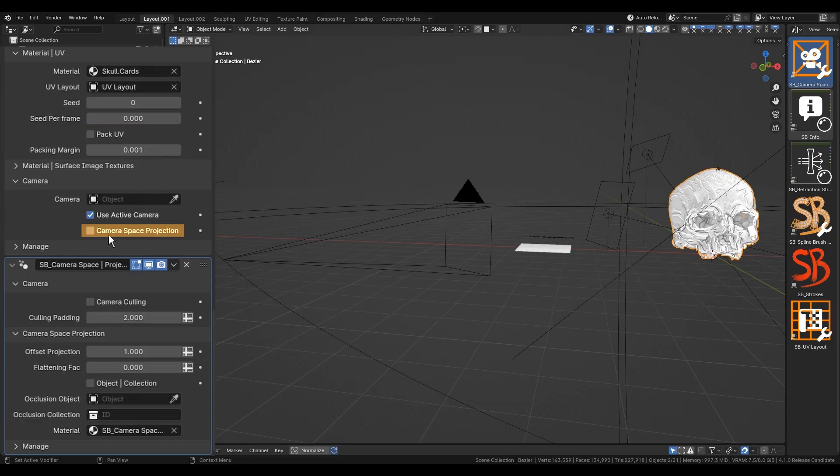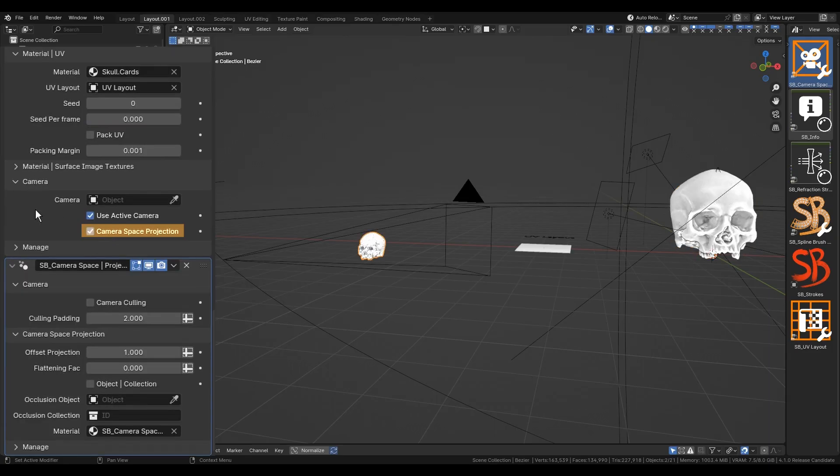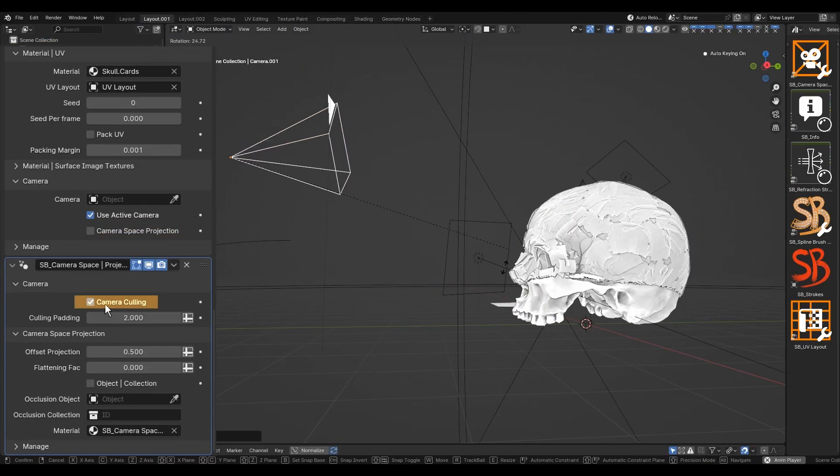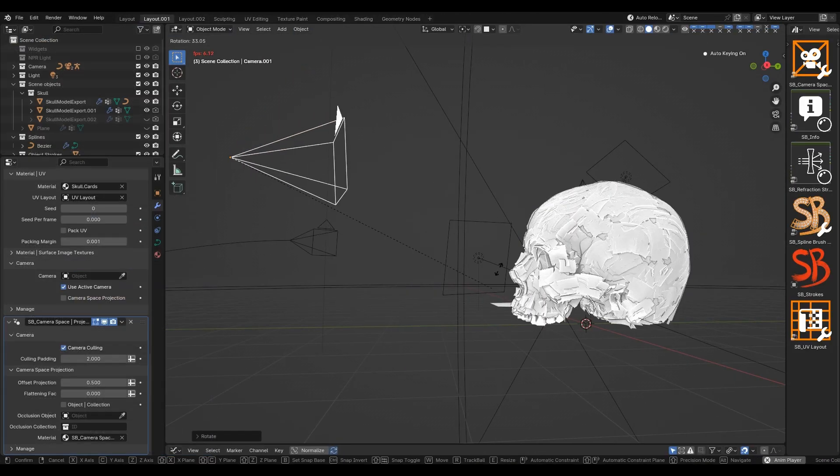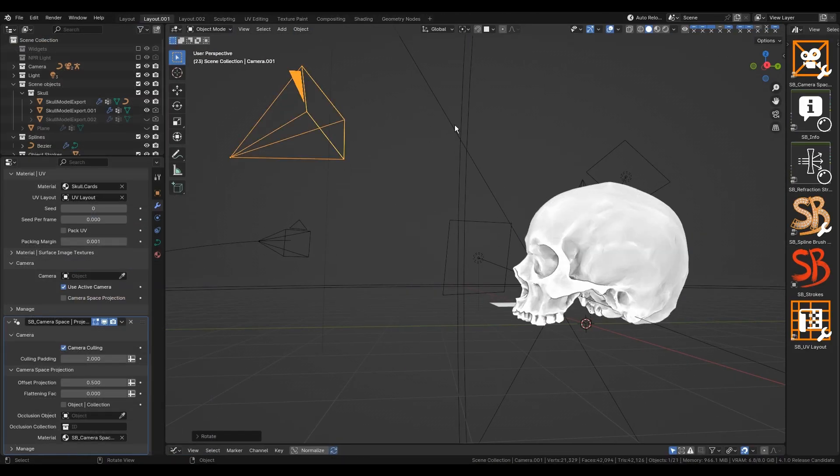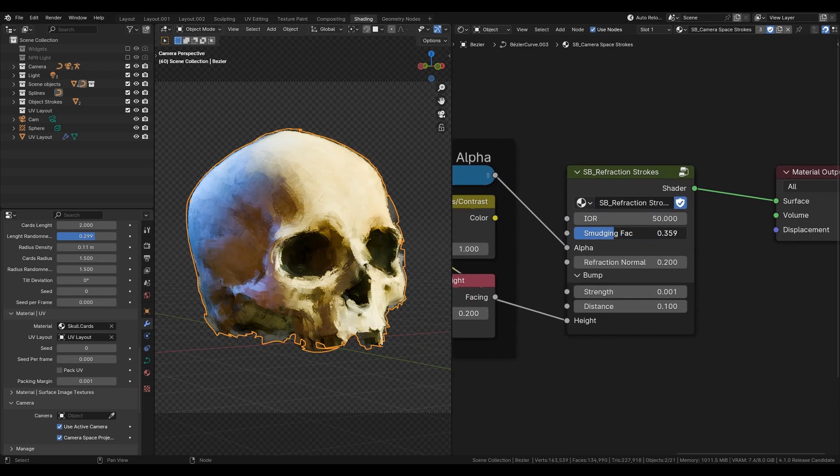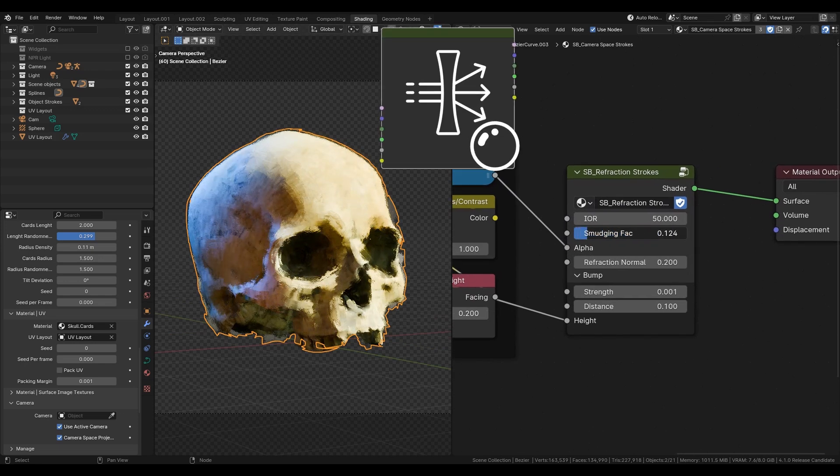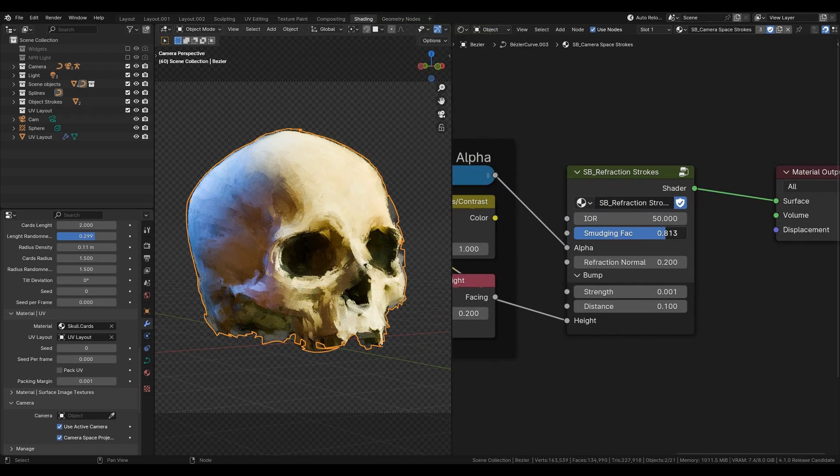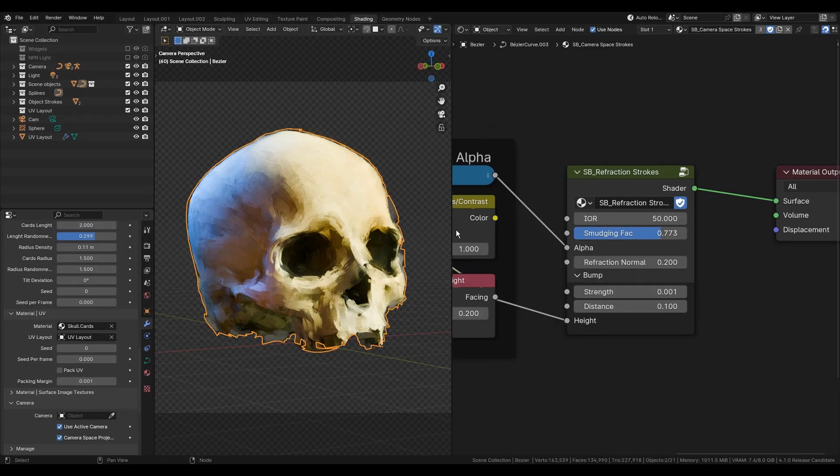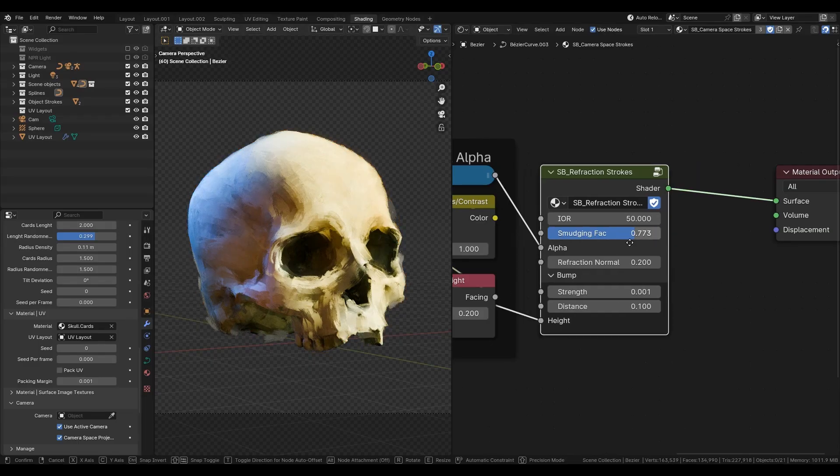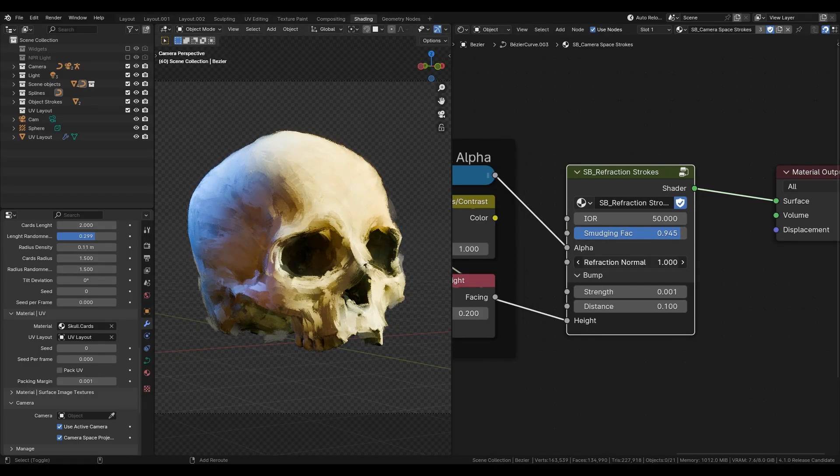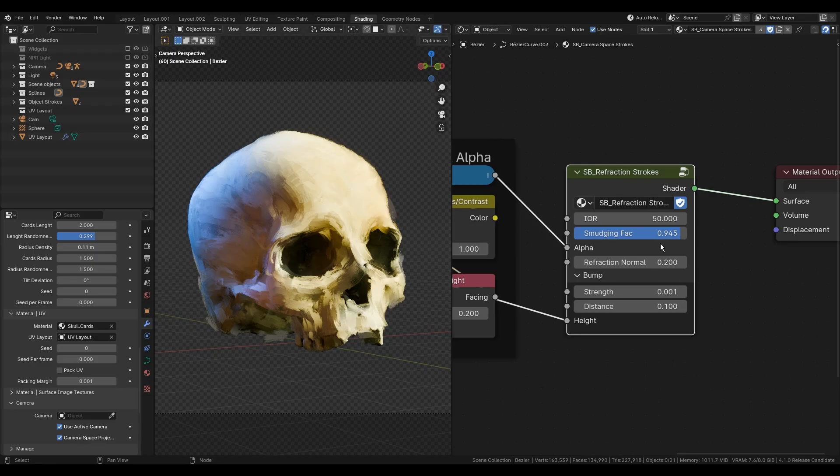The projection checkbox is accessible in the cards modifier from the camera tab for optimization reasons. And the camera culling checkbox is located in the new modifier. The last thing is the Refraction Strokes shader. It has a few parameters to play with but the most important is the smudging factor. This factor affects refraction normals and blends the mesh behind it more painterly.